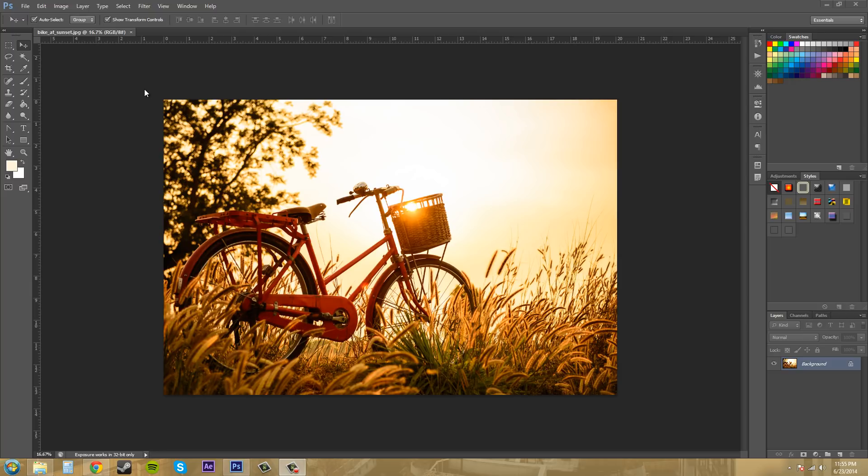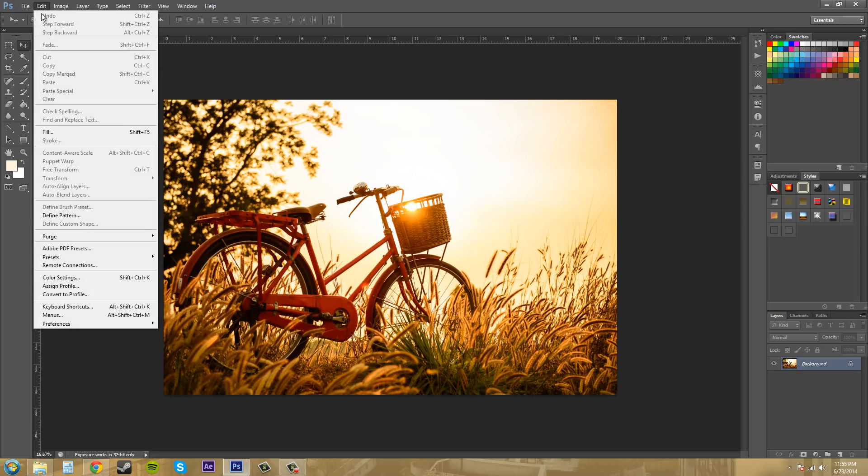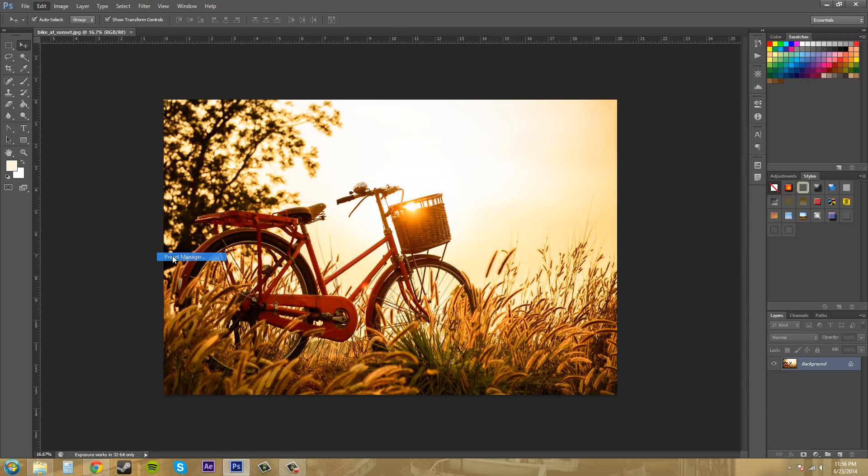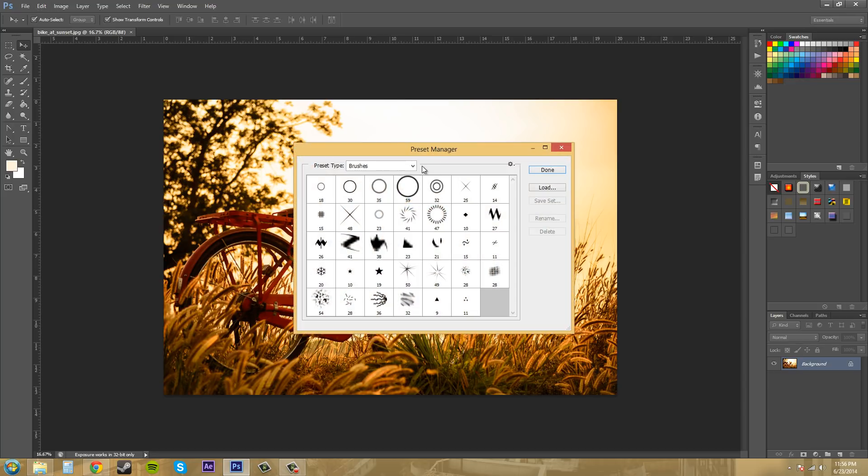And you can find that list up here in the Preset Manager. So what we're going to do is come over here to Edit, and we're going to go to Presets, and Preset Manager.